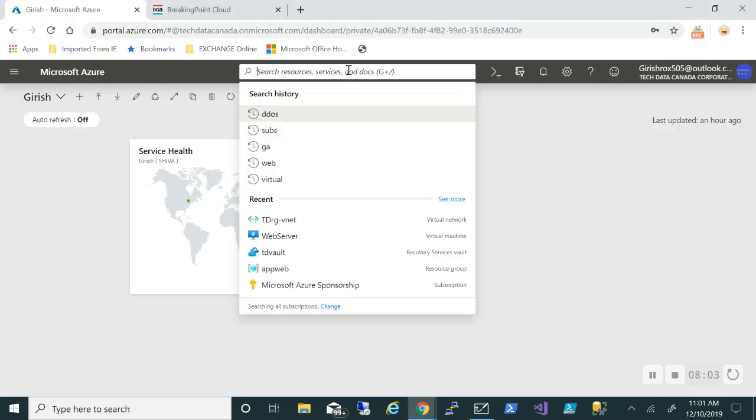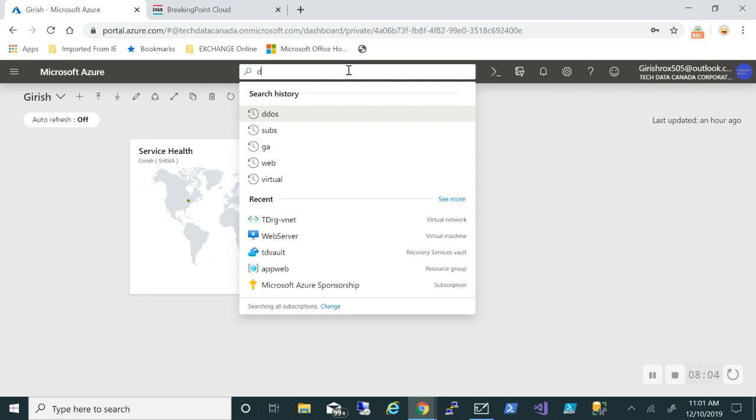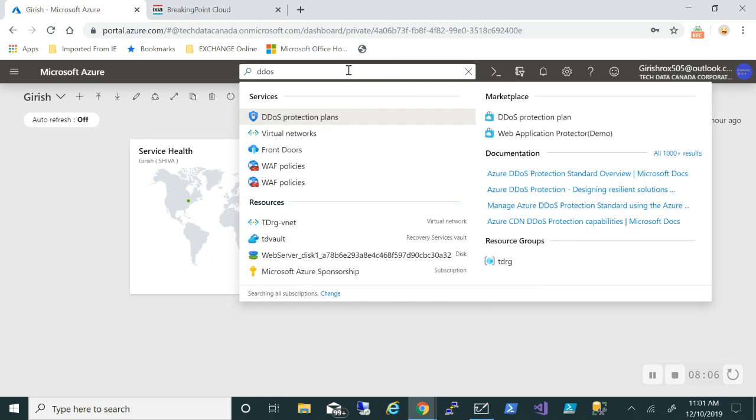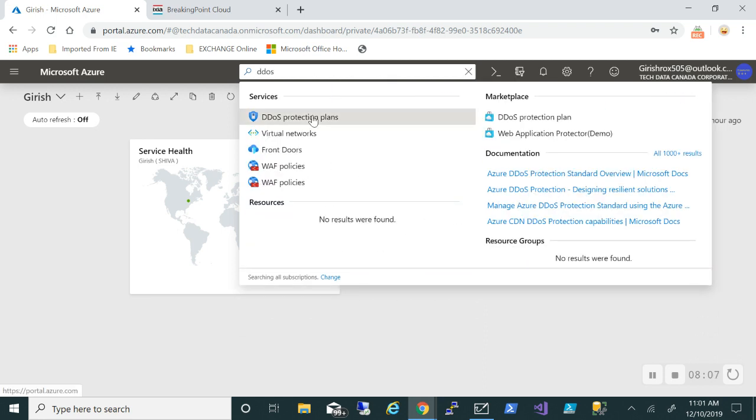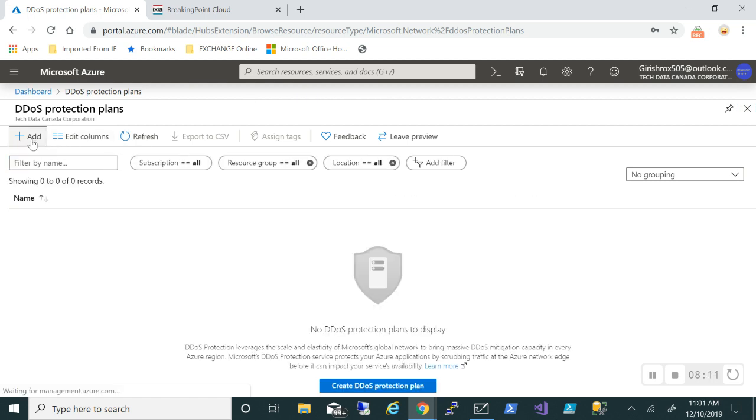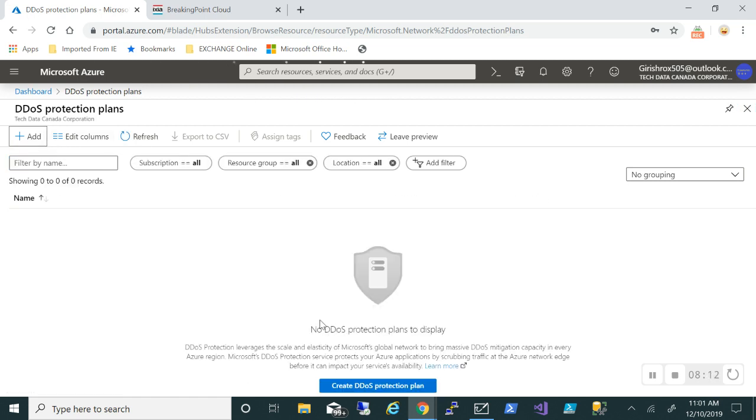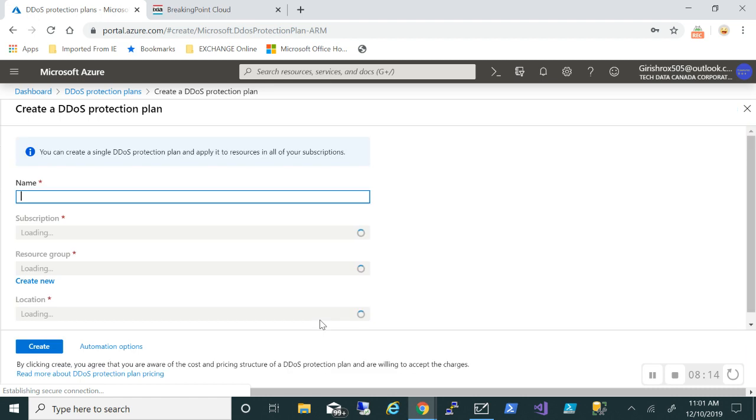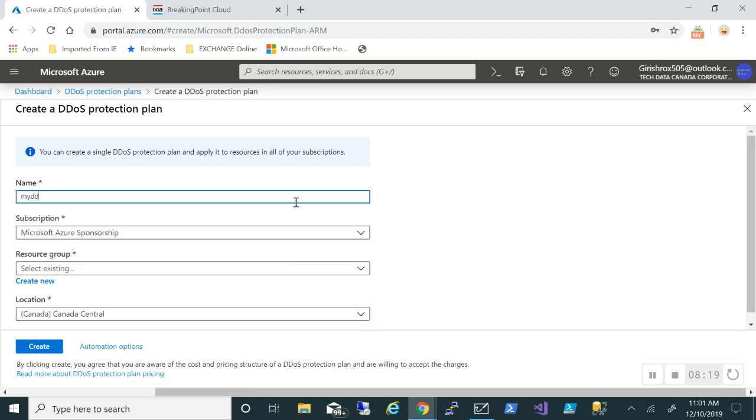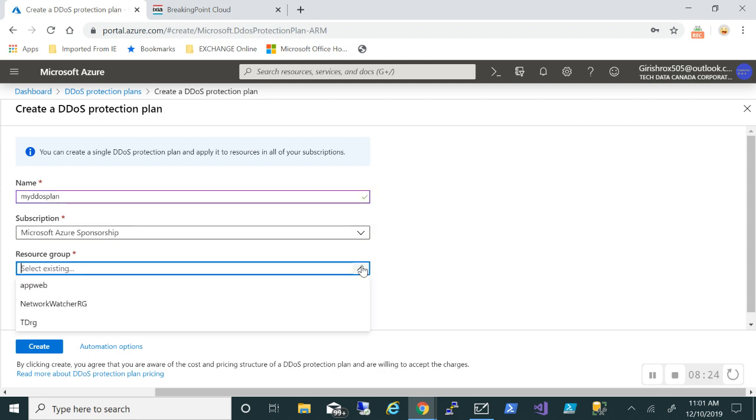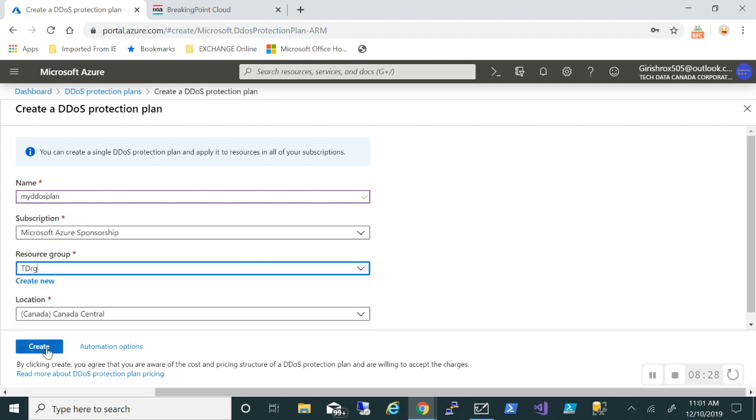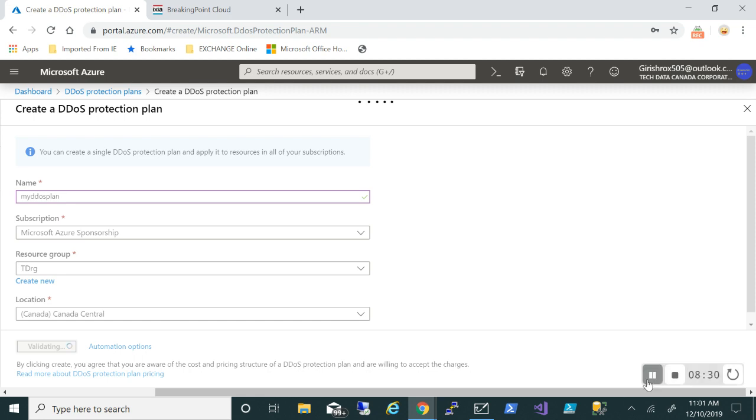In the global search bar, I can do a search for DDoS protection plan. Let's click on this. I'll go and click on add. We'll give it a name, my subscription, deploy this in the resource group I already have with the name TDRG, and my location is Canada central, and I'll create this.